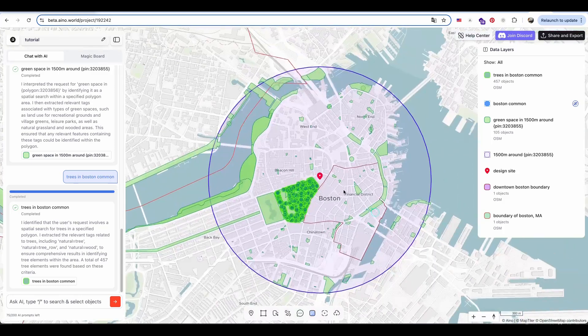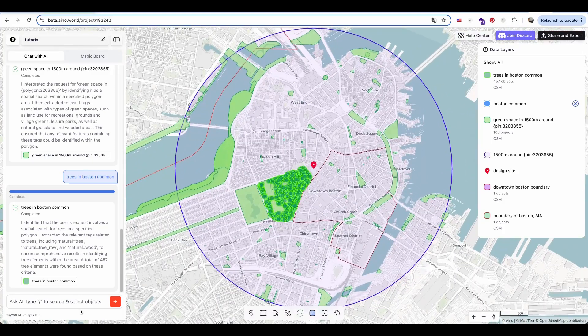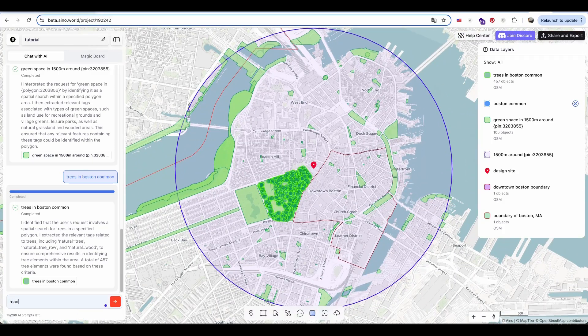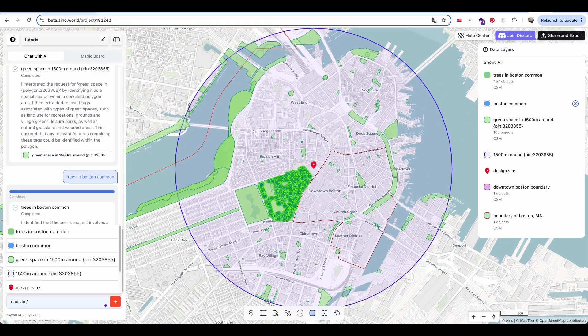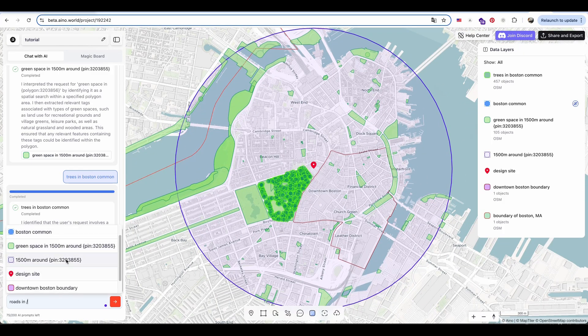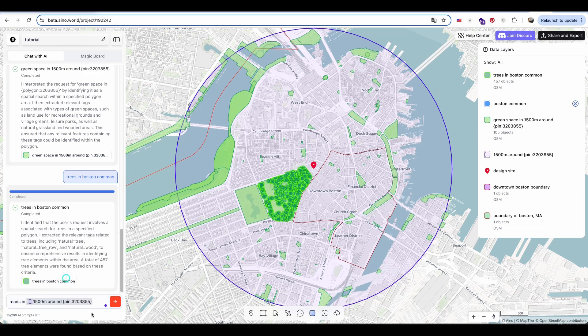Next, I enter a prompt to extract roads within the radius area, and then request AI to extract buildings in the same area.